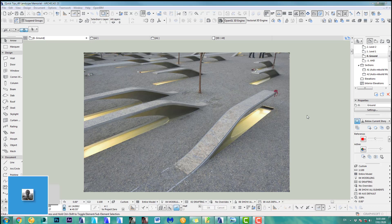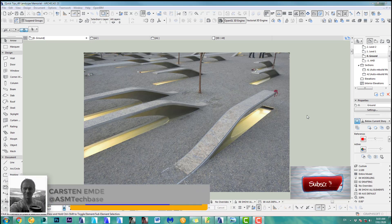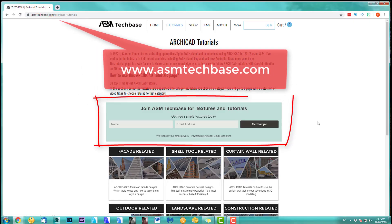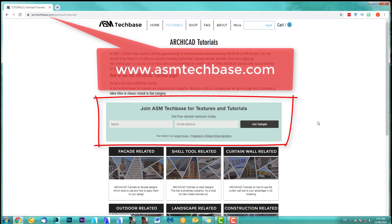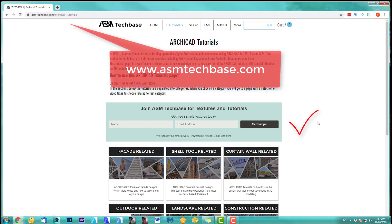Welcome back to another ARCHICAD speed modeling quick coffee tip. If you like this video, please subscribe to my channel and join the ASM Techbase email list for newsletters and future updates.